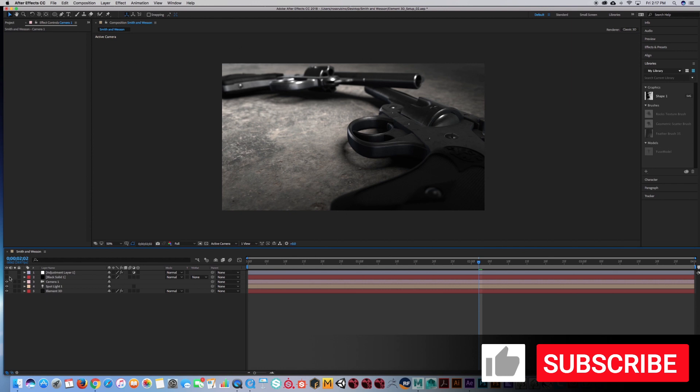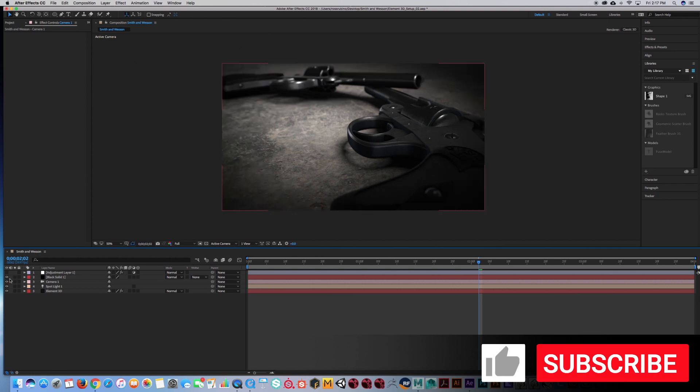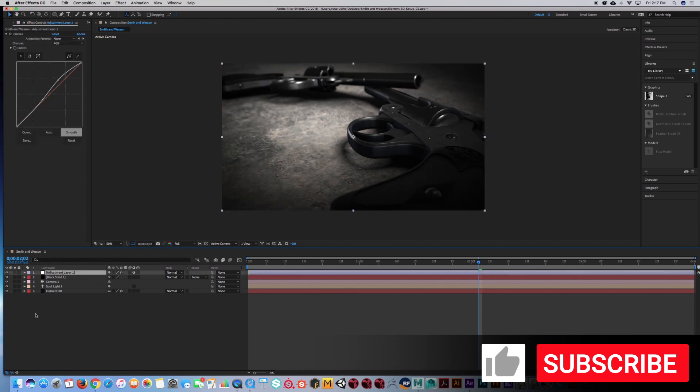So next step that I did, I created a vignette and then I added curves. And that's all there is to it.